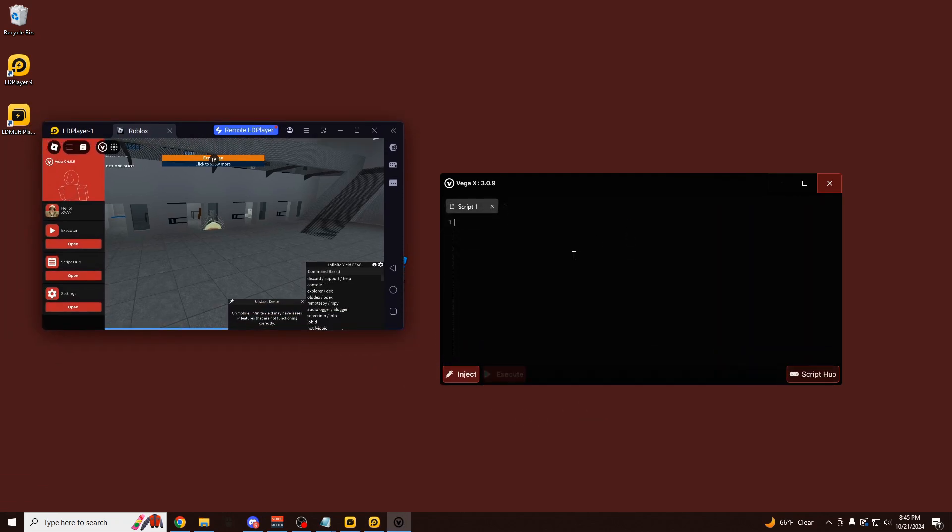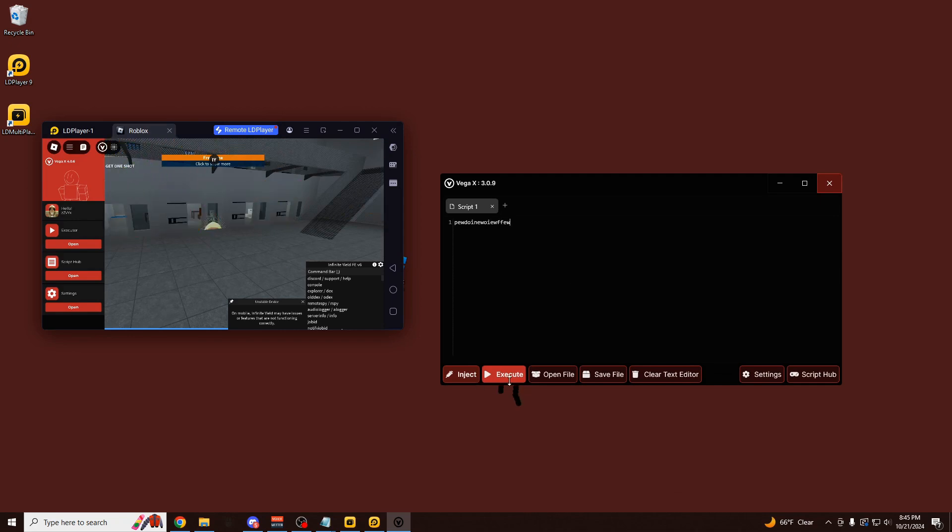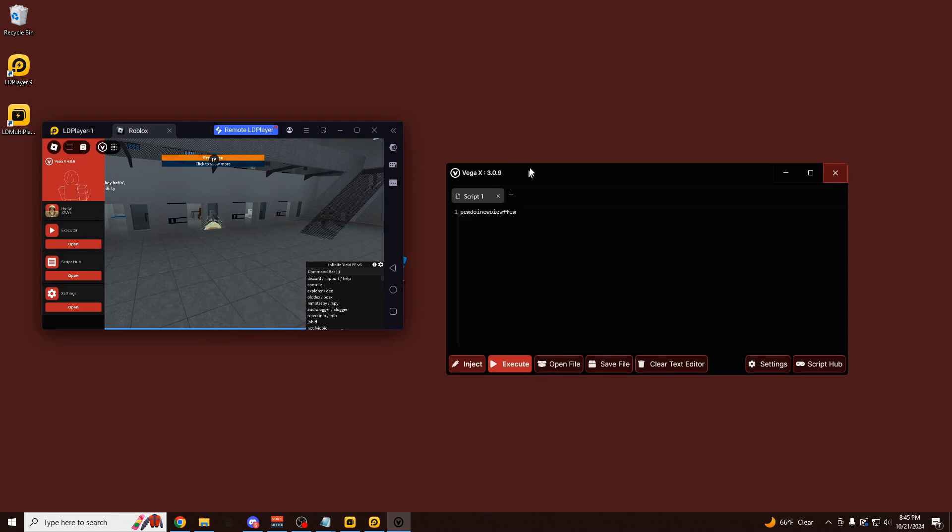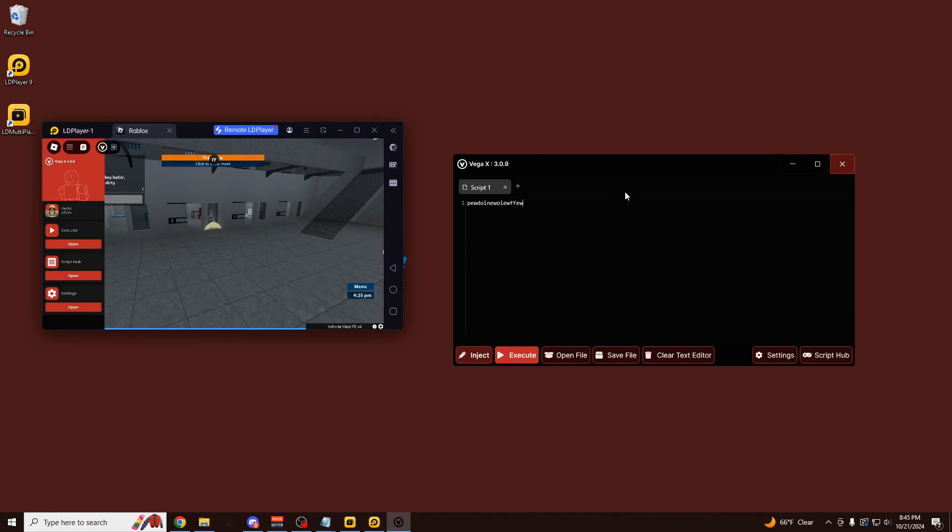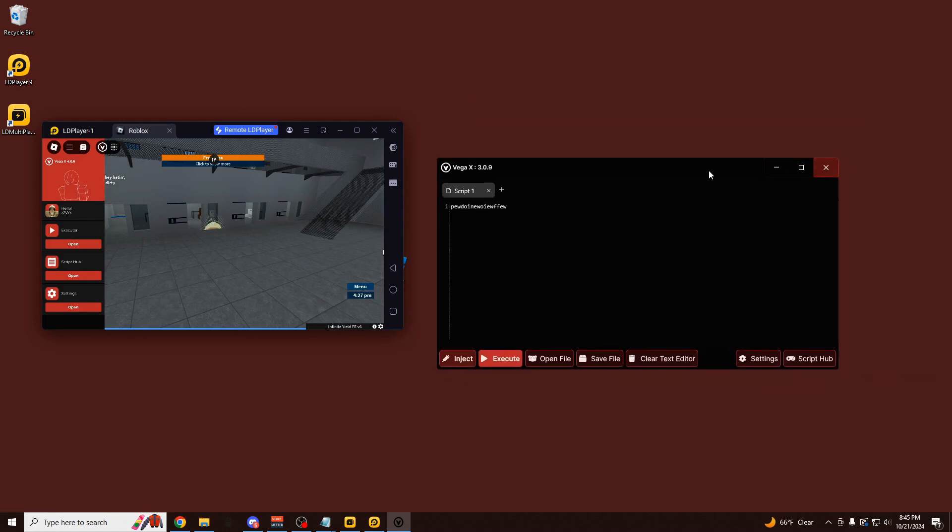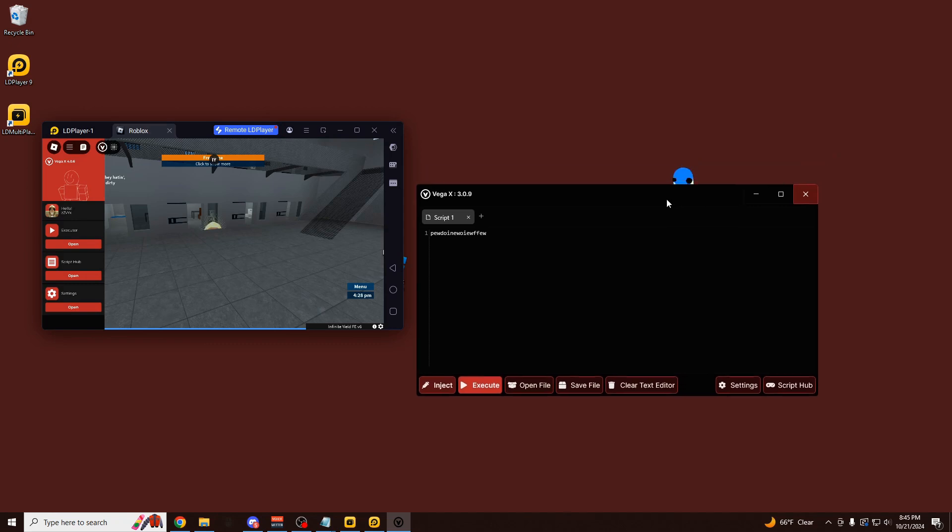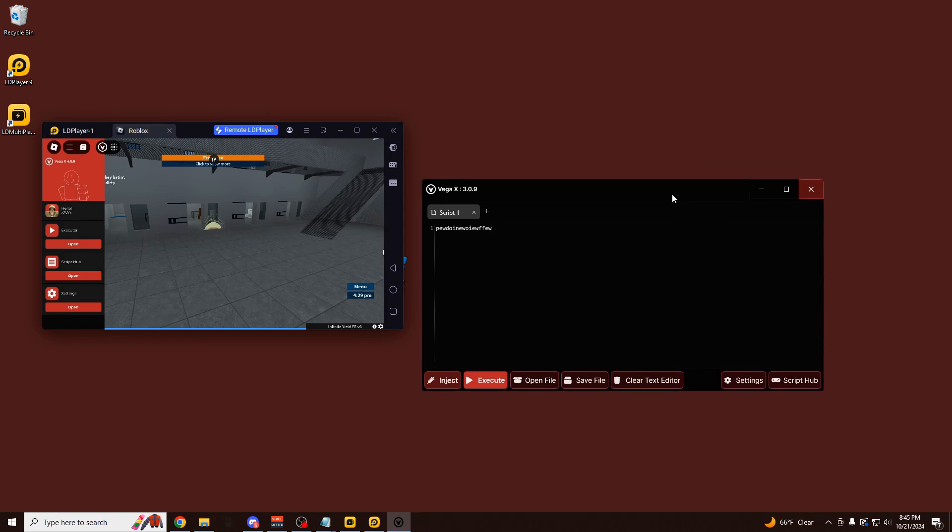So I could be developing my scripts over here, doing all my stuff, whatever, and then execute it. Open file, save file. Really, really clean. This saves you from having to use all these big buttons and weird text boxes that are sometimes on some emulators. And it's really, really clean. You can use this directly from your PC.